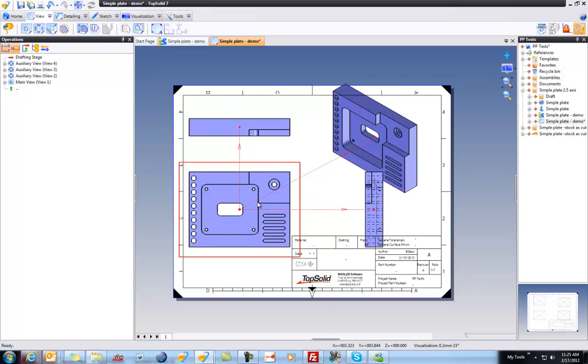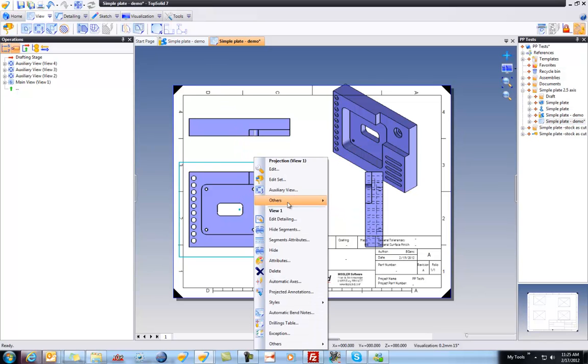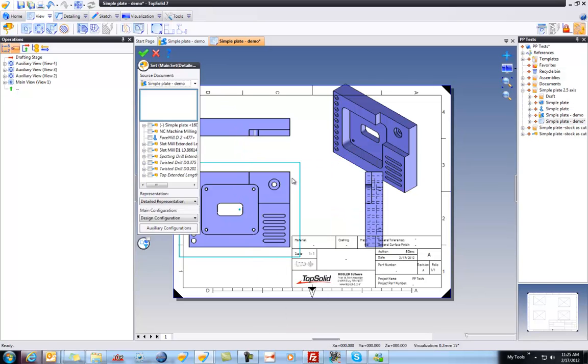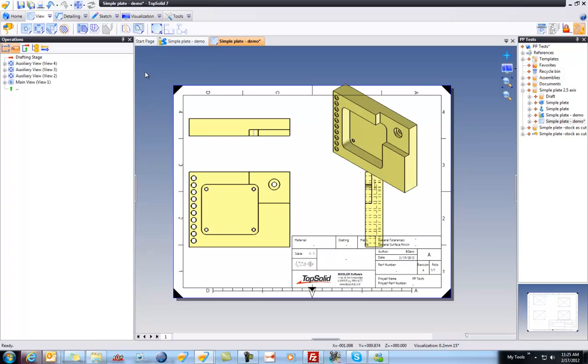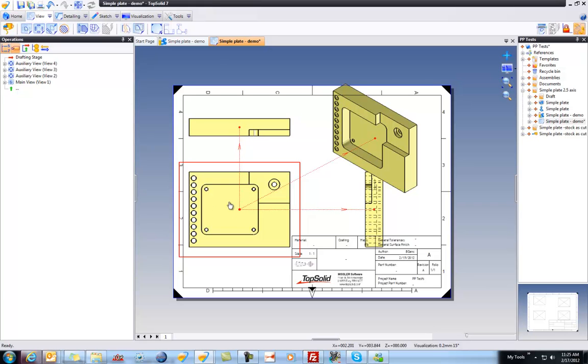But watch what happens. I'm going to go ahead and edit sets and just change my representation to stock only and validate. Notice the pocket is missing. It's because we never added the pocket machining to our program.